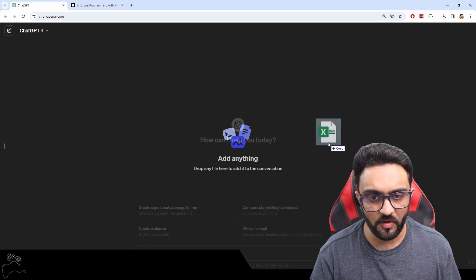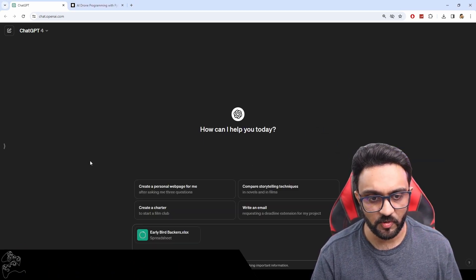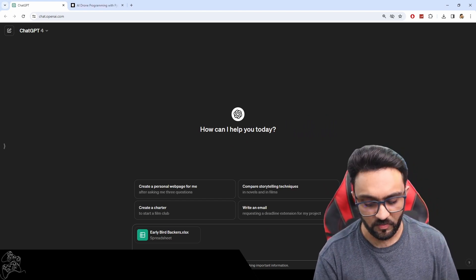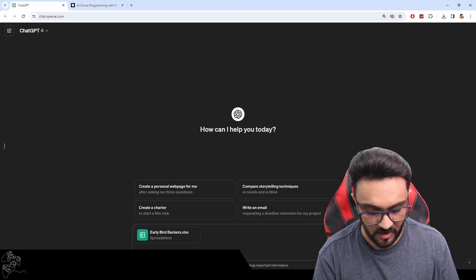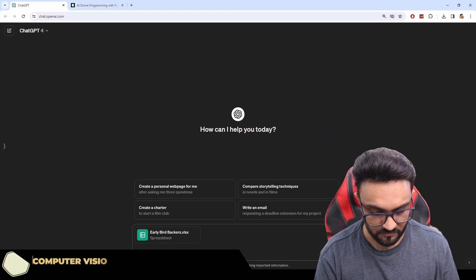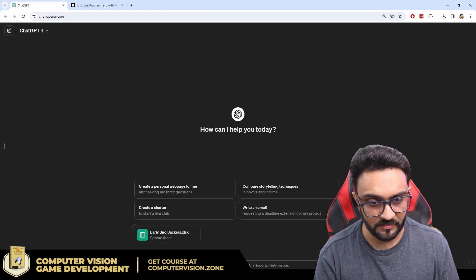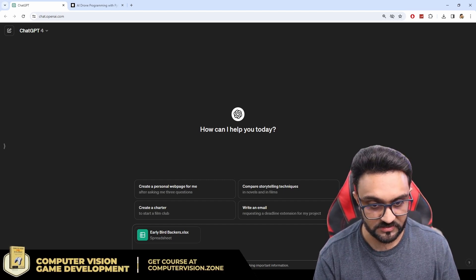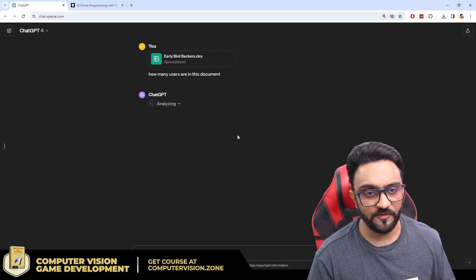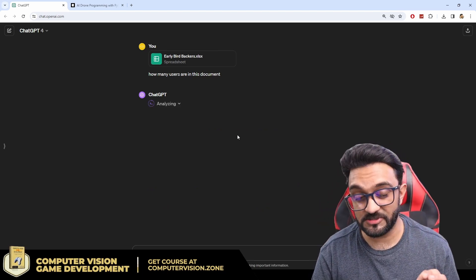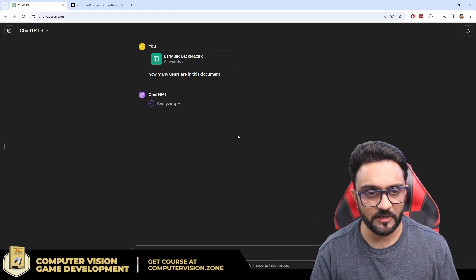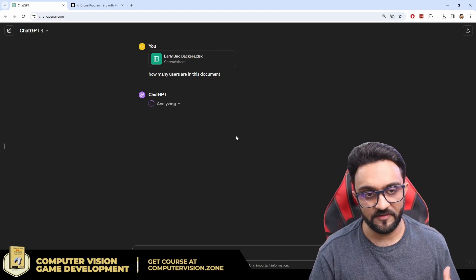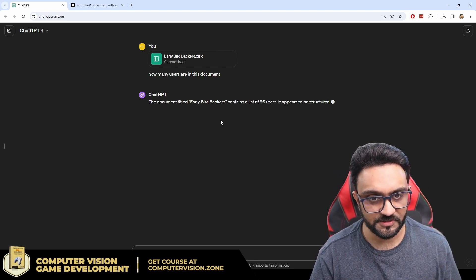So here we have all the early bird backers so I'm going to drag and drop them here and what I will ask is that how many users are in this document and let's see what it does. So the first time around it is going to analyze it so it might take a while and then it will start giving us answers faster hopefully.